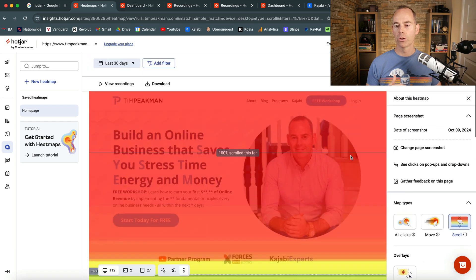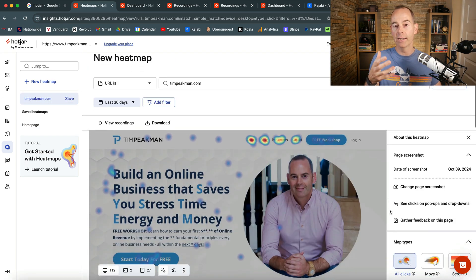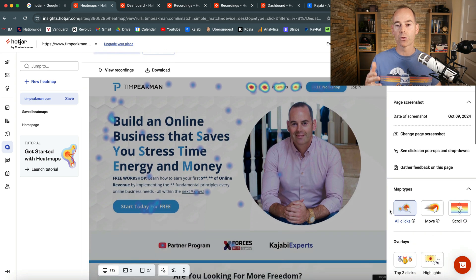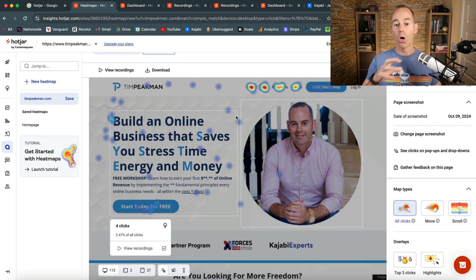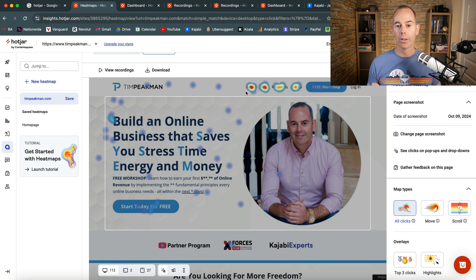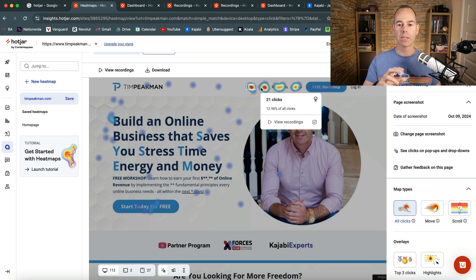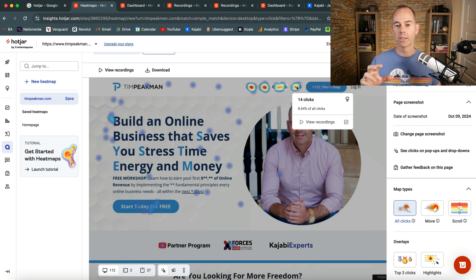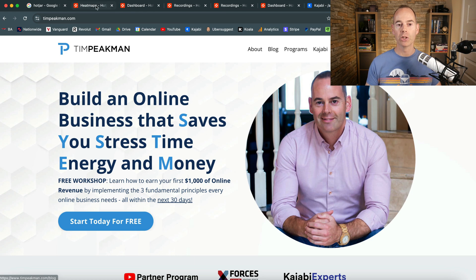You can also click on 'All Clicks' — and even on a free account with limited data, this gives a really good snapshot heatmap of where people are clicking. I can see 19 clicks here, 21 clicks, 19 clicks, and 14 clicks. People are clicking on the About page and mainly the Blog page — so the blog is getting the most click attention in my navigation.